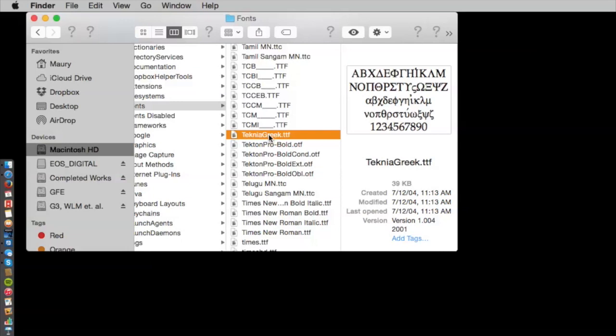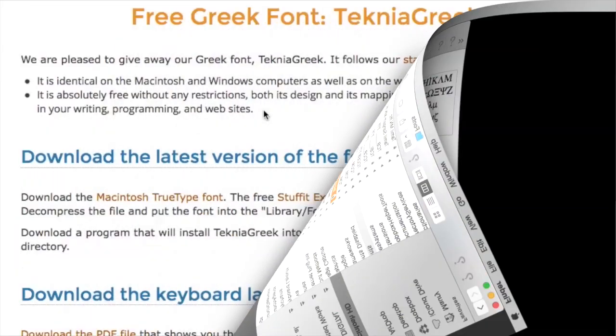On Windows, it's a little different, but it's the same idea. There will be a folder where all your fonts are stored. You'll just download the font from Technia, and then put it in that folder, and you're ready to go.